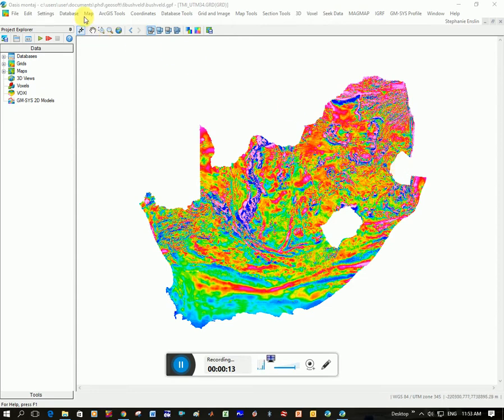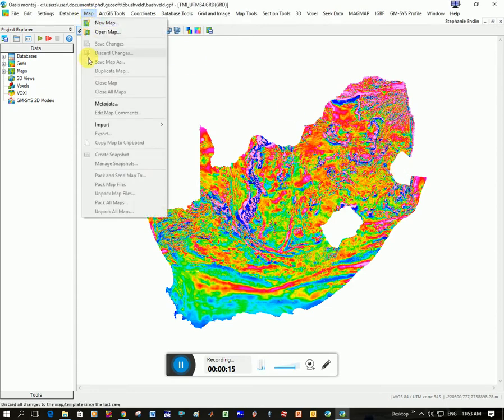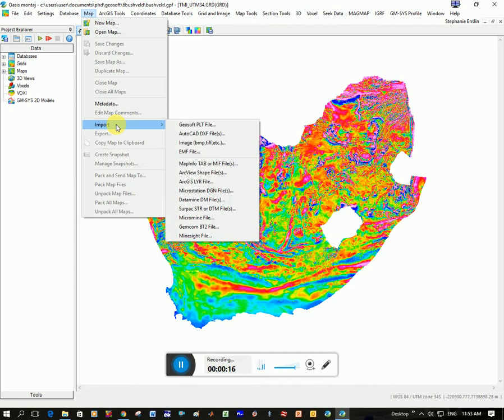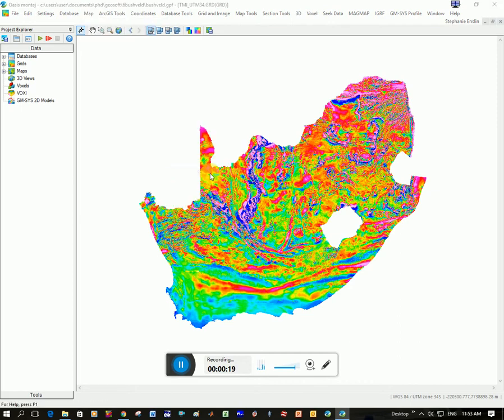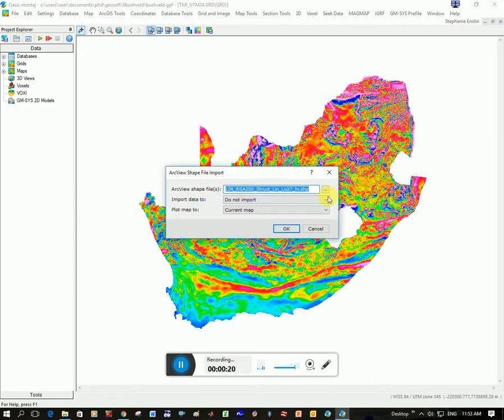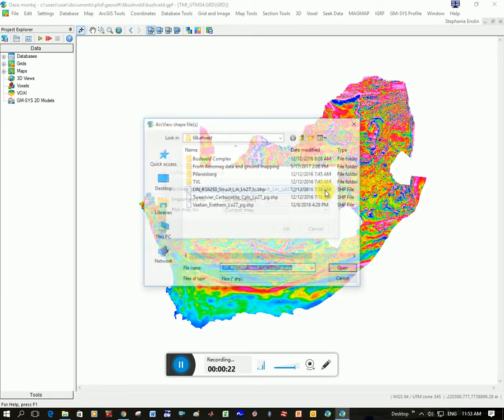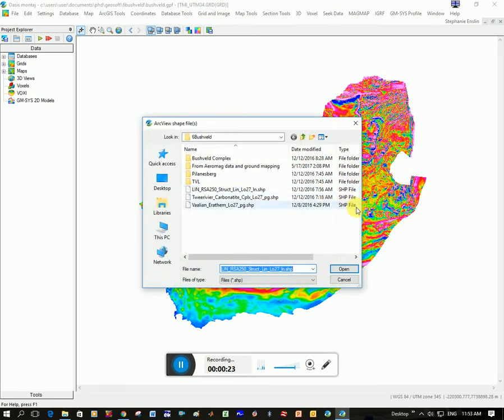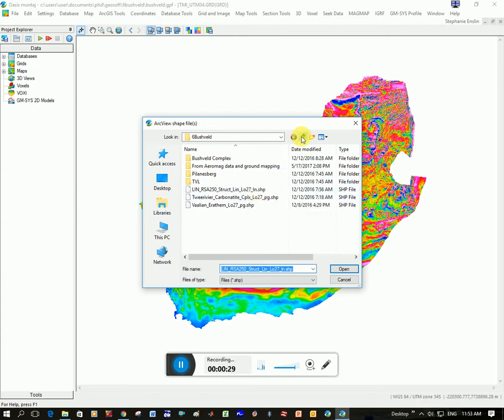So what I would do is I would go to Map, go to Import, and go down here to ArcView Shapefile. And then I've got to navigate to where I save the file. You can see I've got several shapefiles here, and you can see because it's .shp.